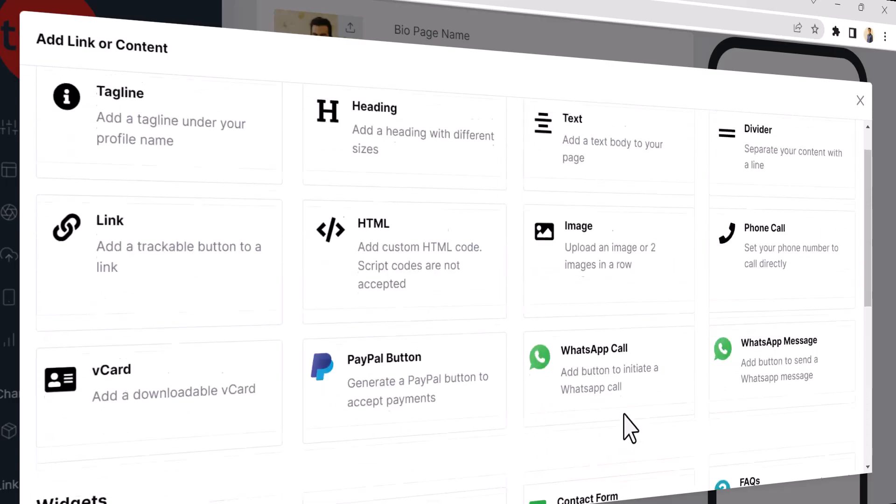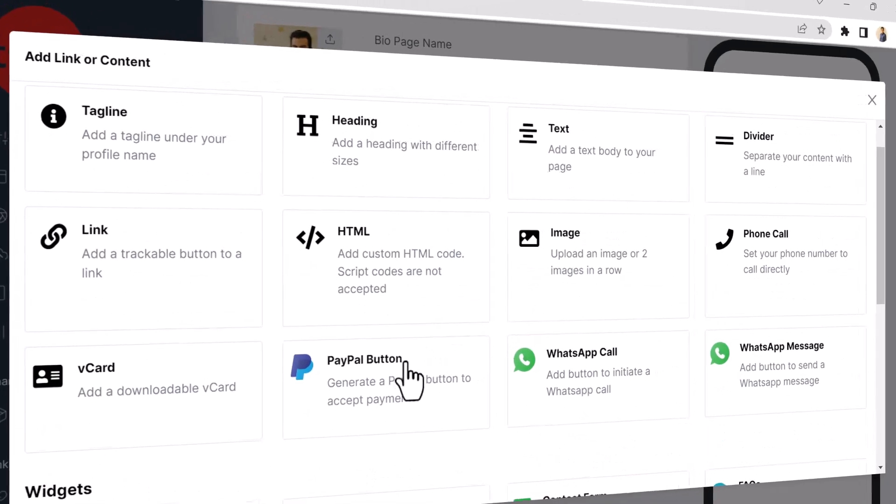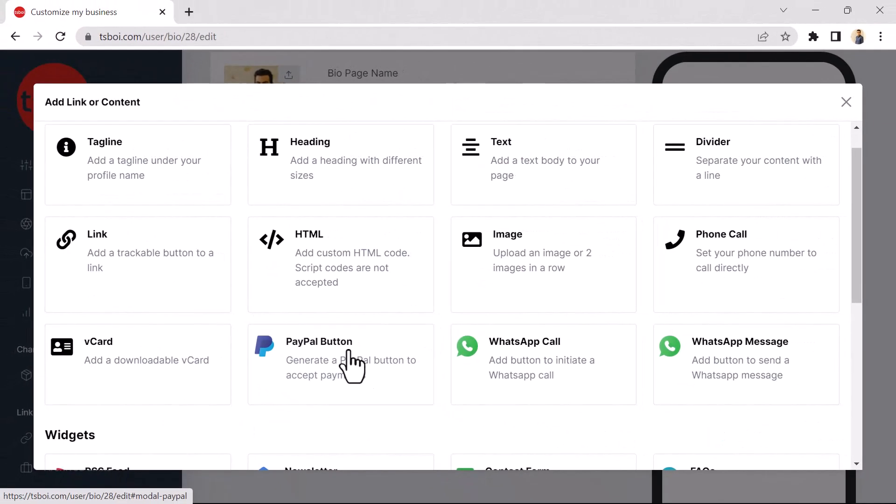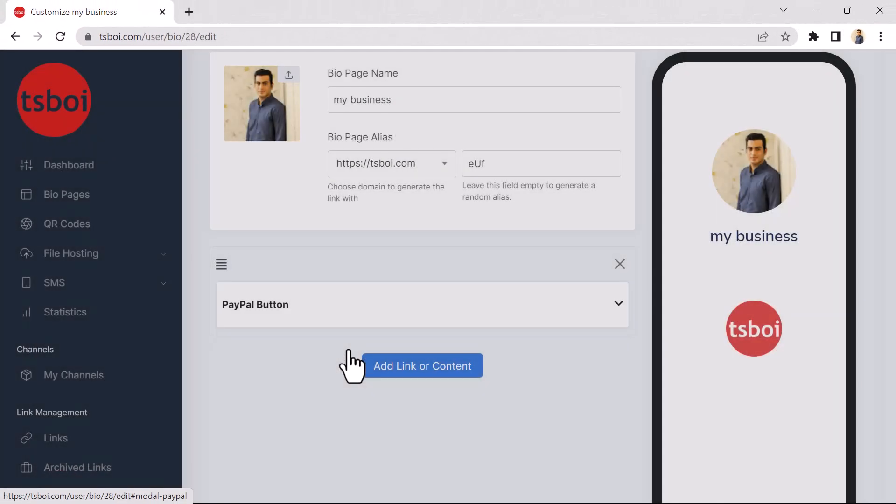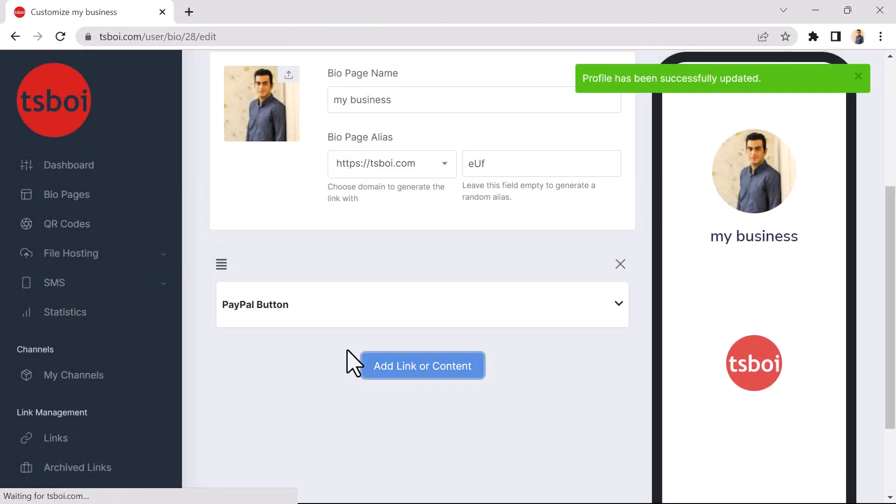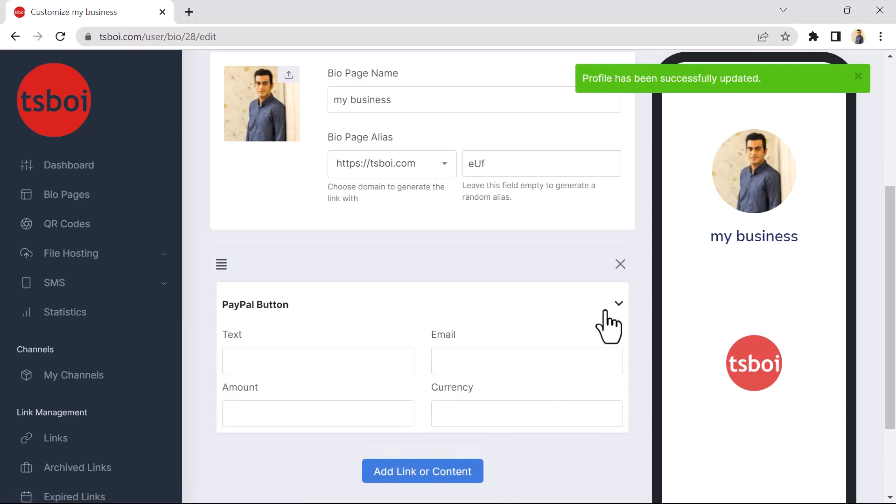For example, I want to add a PayPal button to my BioPage. In the Text field, you must enter the text of your PayPal button. I type my PayPal.